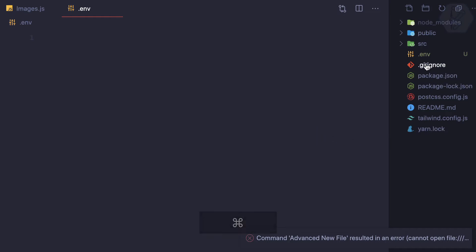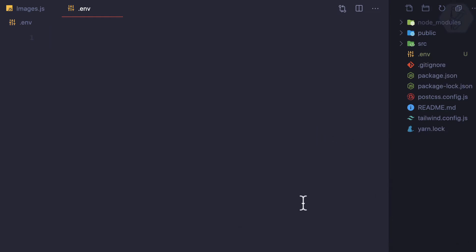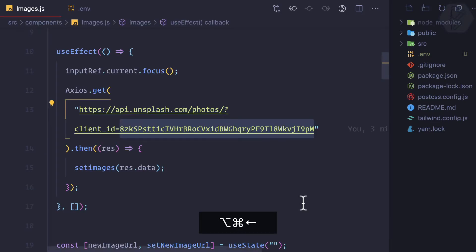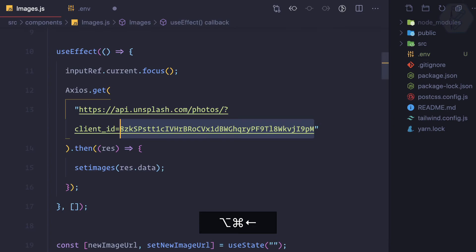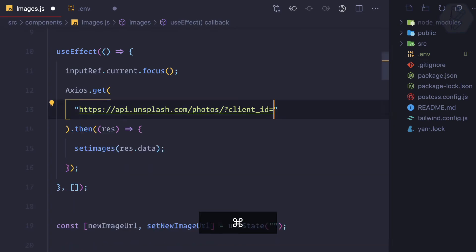When I save it, you should see on the right side it's there. But now how can we use this environment variable here? So let's try to write here UNSPLASH_KEY equals, and I can just cut it from here and paste it.